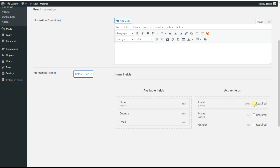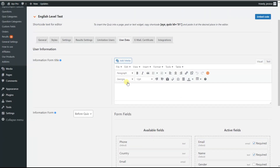We can make these fields required if we want. Since users will not see their results on the front end after quiz completion, they will need to insert valid email addresses so they can get the results via email. By doing this, you can generate 100% leads. So we save the changes.